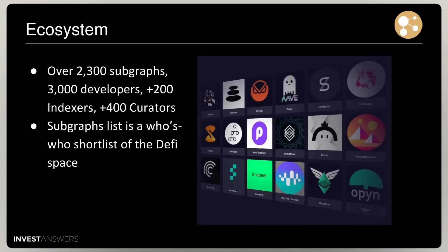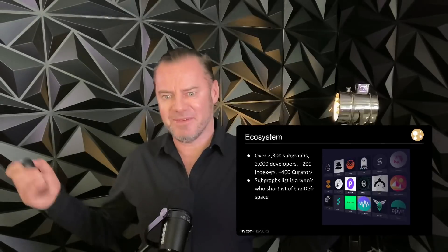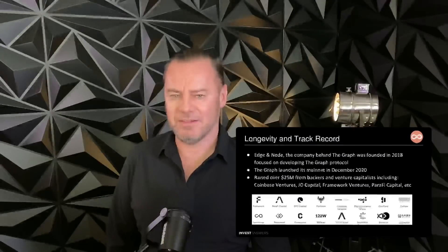On some very positive news, the ecosystem has over 2,300 subgraphs, 3,000 developers, 200 indexers, and 400 curators. And subgraphs list a who's who shortlist of the DeFi players in the space — which is extremely positive.